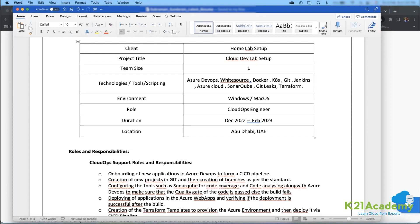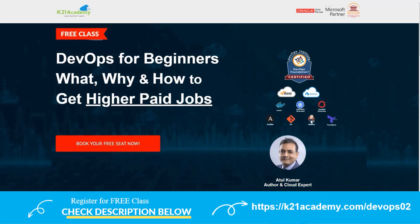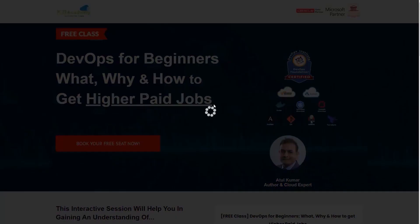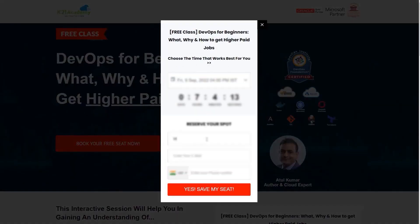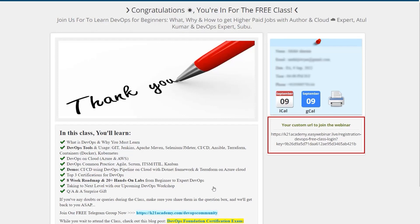That was our expert from K21 Academy. If you want a deeper dive into DevOps, we have a free class on DevOps for beginners covering what, why, and how to get higher-paid jobs. Log on to k21academy.com/devops02, click 'Book Your Free Seat Now,' fill in your details, and save the URL to your calendar. Keep learning!